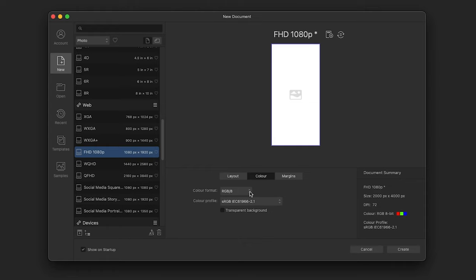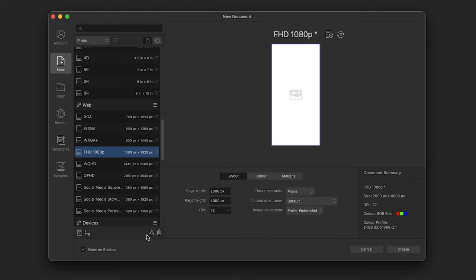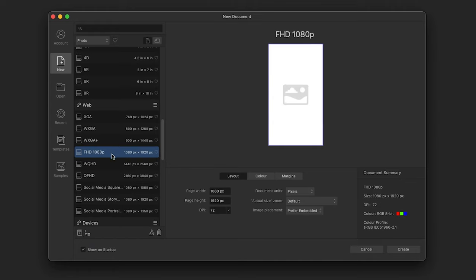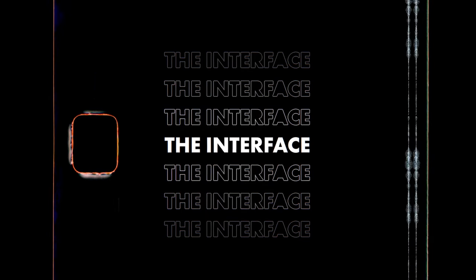You can also change your color format from RGB to CMYK if needed under the Color tab, change your margins, and create your own preset by clicking 'Add New Preset' in the bottom left. To get started, I'll pick FHD 1080, select Landscape, and click Create.